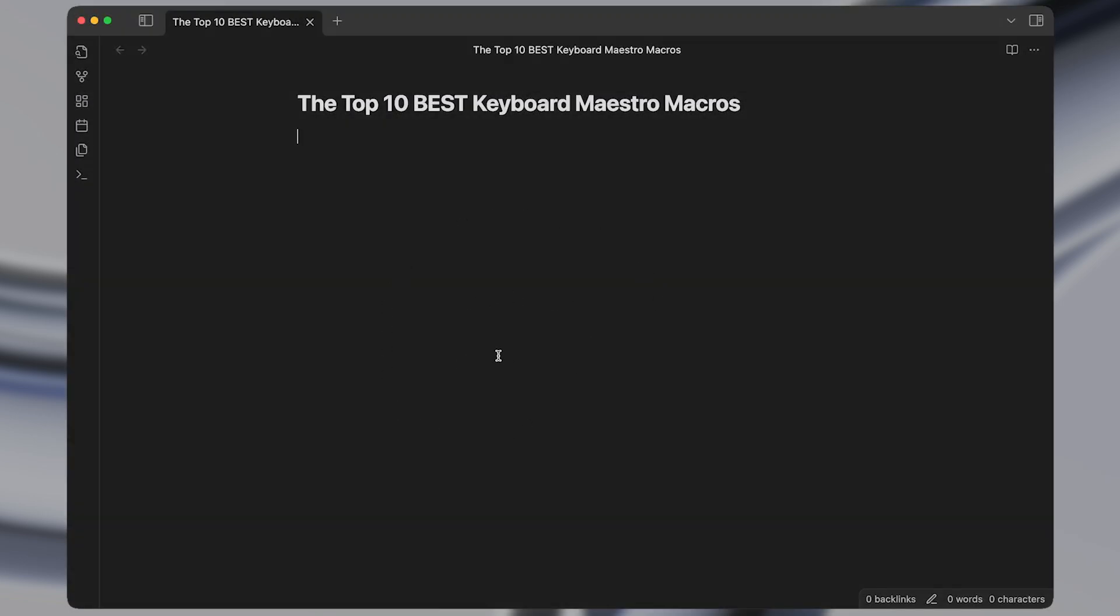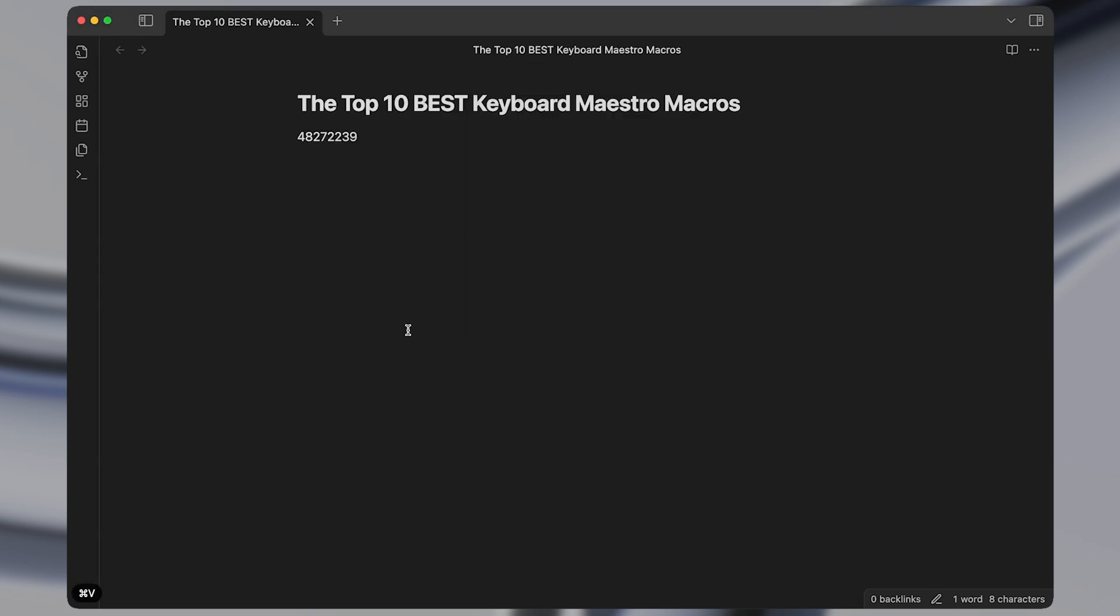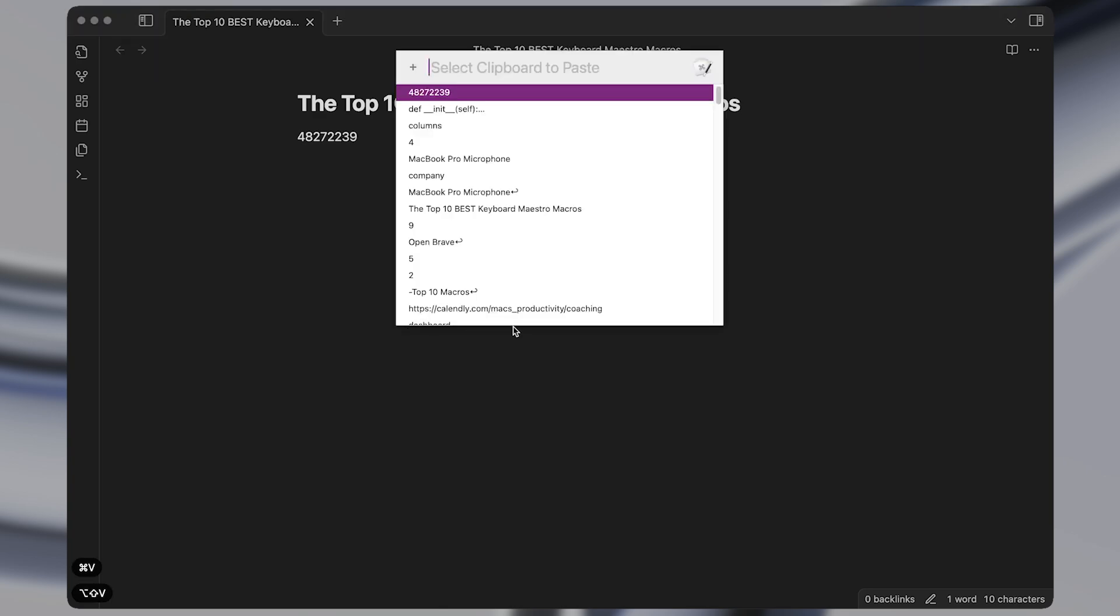Up first we have the paste by name macro which lets you paste any recent items from your clipboard once you activate the keyboard shortcut.